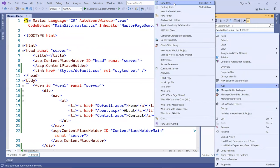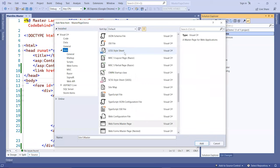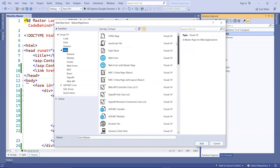You can do that or go to the site master page and add a new content page. We're going to use the web form with master right here.